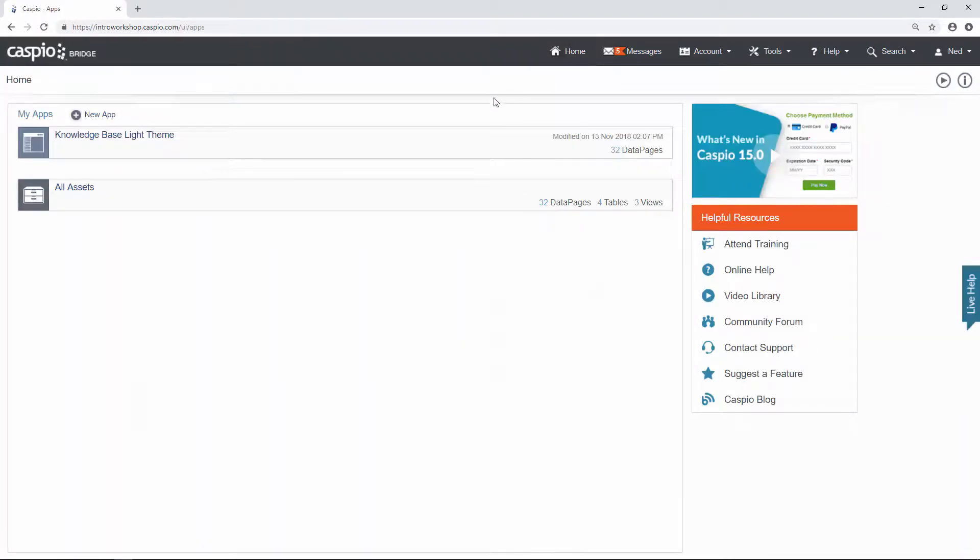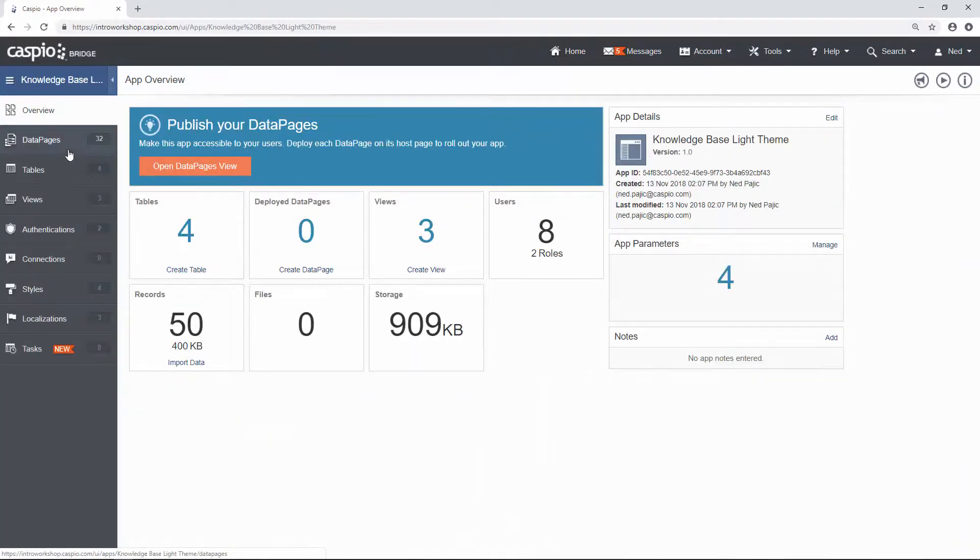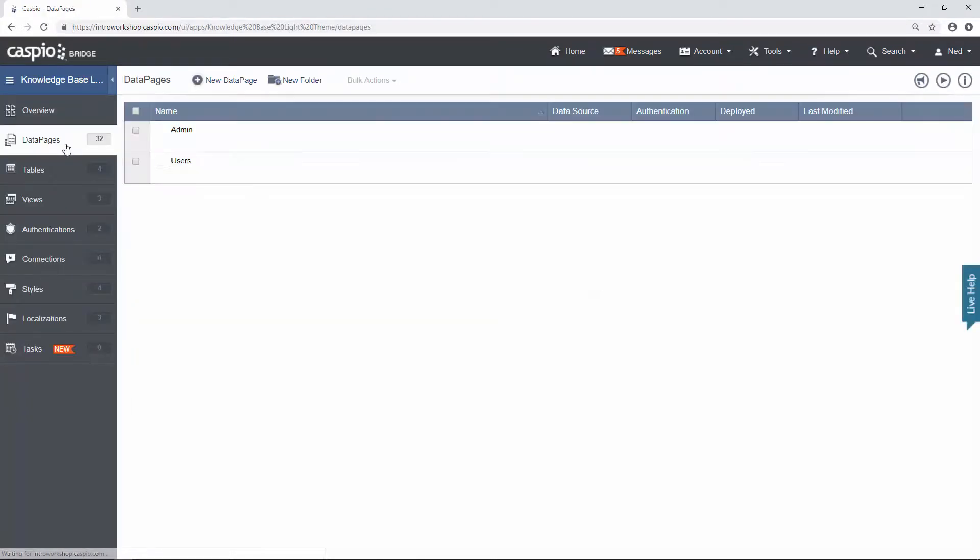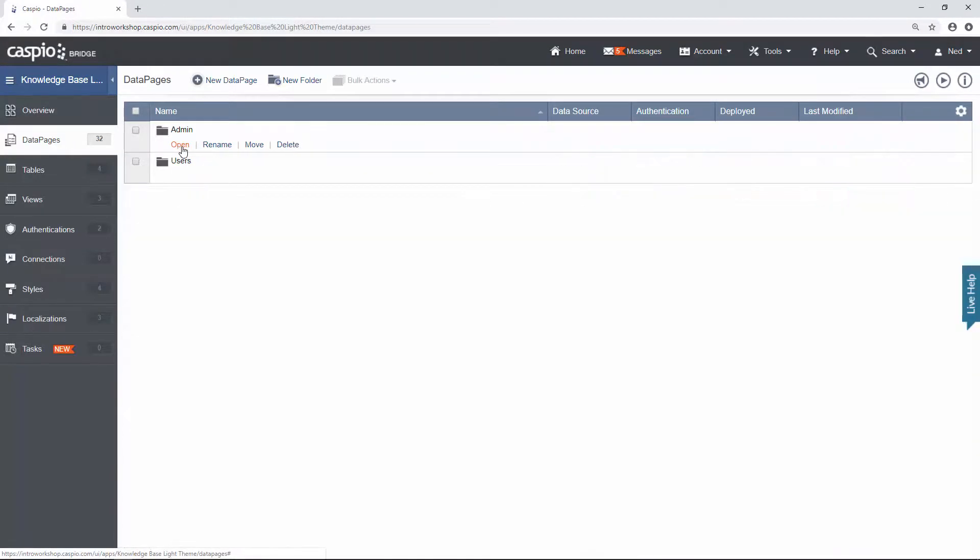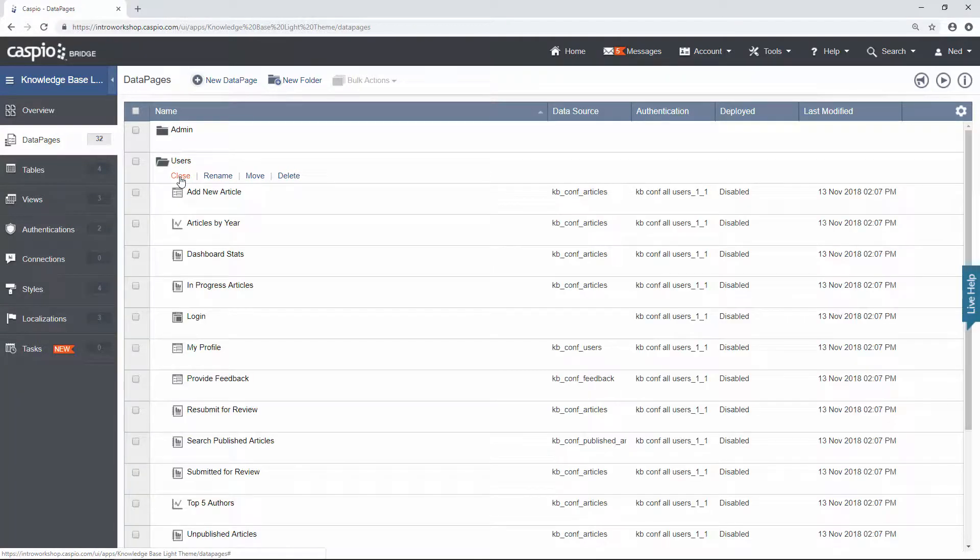If you want to reopen the application, click on the open link. And here you will be able to find all the data pages including all the admin data pages and all the user data pages that we created in the prior video.